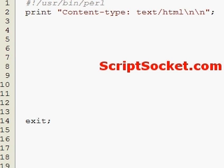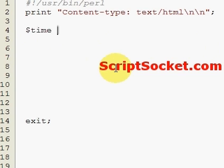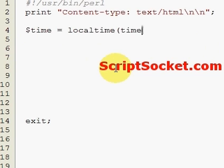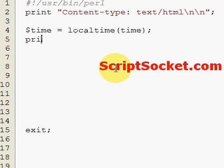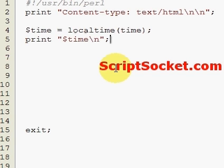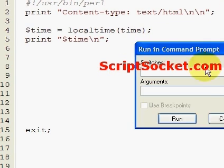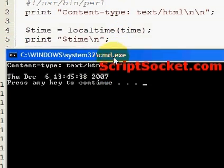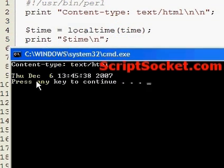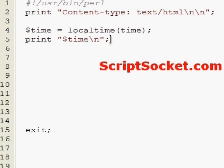Perl tutorial part 22 - working with time. We can get our local time formatted as simply as making a variable called time equals localtime, using the localtime function, and then printing our time. For example: Thursday December the 6th, 1:45 in the afternoon, 38 seconds, 2007.